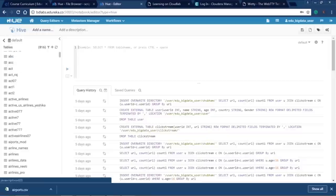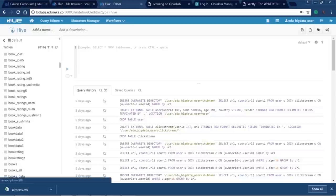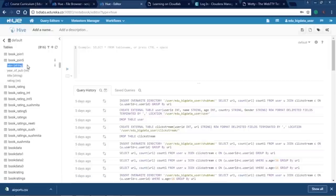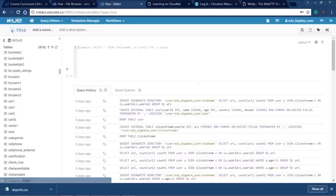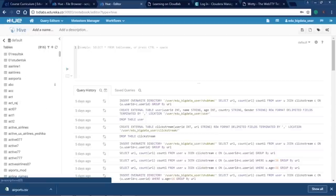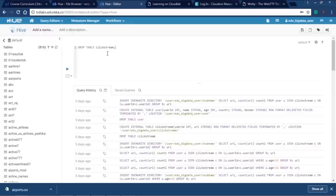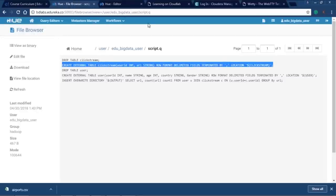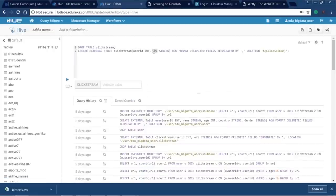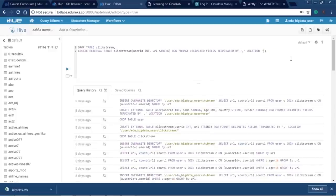In the Hive editor, all tables on the left-hand side are shown automatically — you can directly target any table, see all its fields and data types. For example, isbn is string, year of publishing is int, title is string. Writing queries is very easy. The first query is DROP TABLE clickstream — if that table already exists in Hive it will drop it first to avoid errors. Then CREATE the clickstream table with user_id as int and url as string, with comma as delimiter, specifying the location in HDFS.